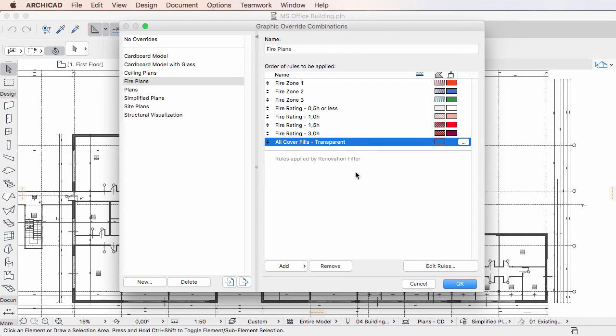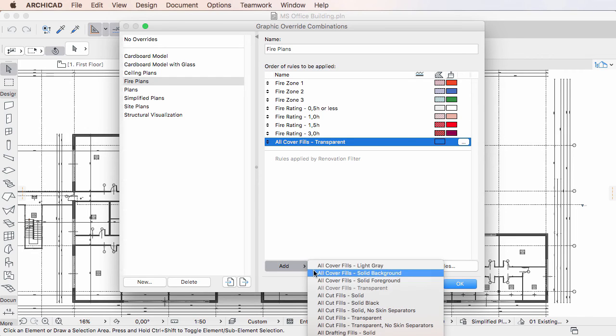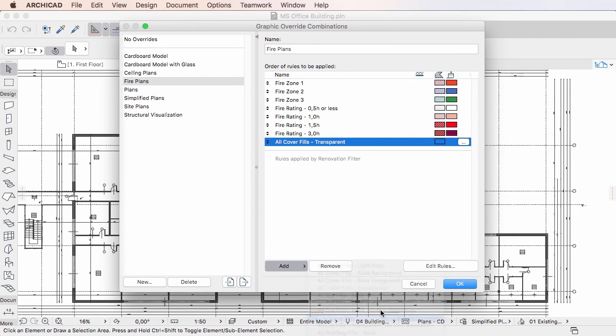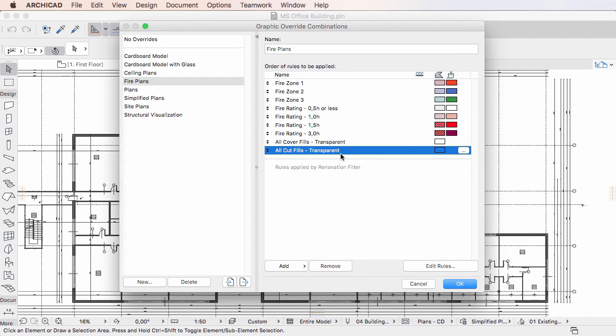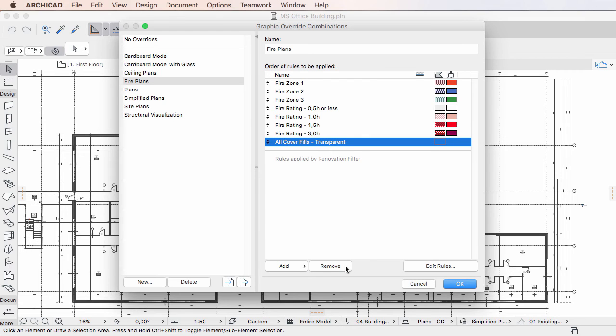The Dialog also contains buttons with which you can add Graphic Override Rules to, or remove Graphic Override Rules from, the currently selected Graphic Override Combination.